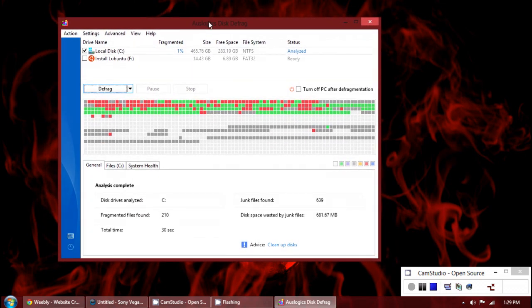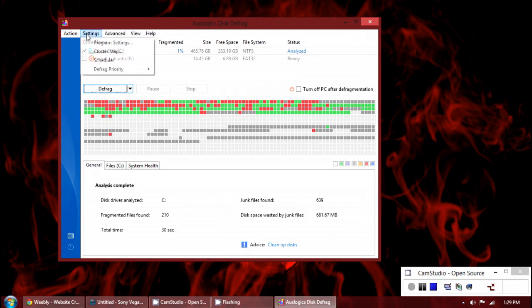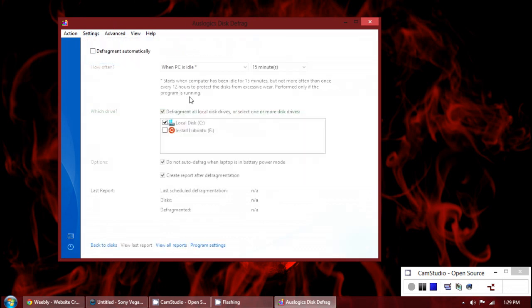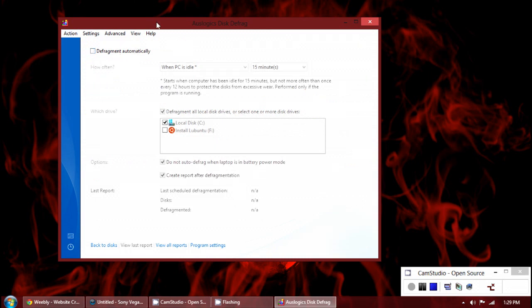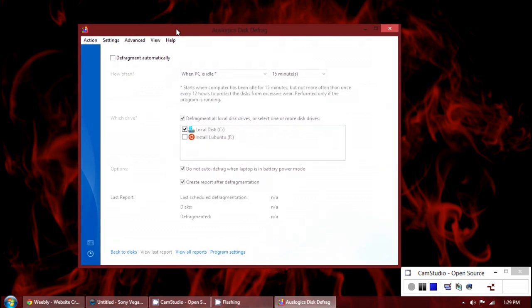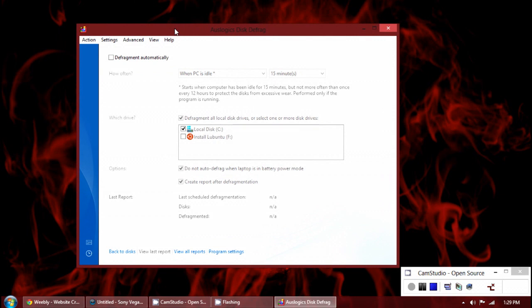One thing to remember when you use this, you have to disable your other one. You can in fact schedule it in this tool here. I don't do that, I just do it manually because I don't like getting bothered.